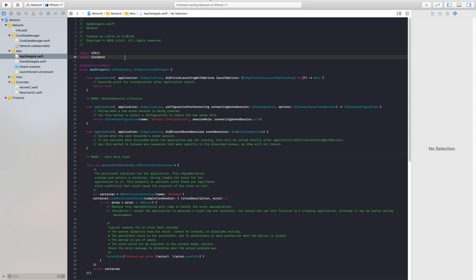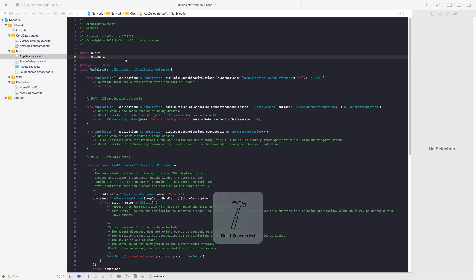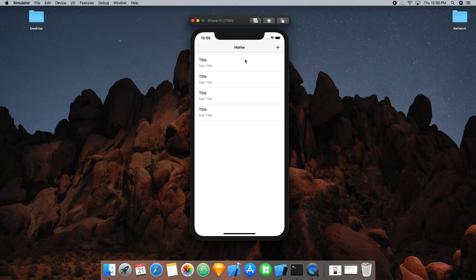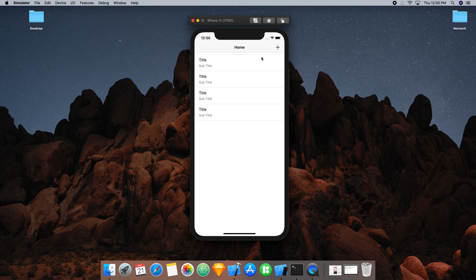I do have the repo in the description below — I'll have the starter repo as well as the complete repo for this video. I've created an iOS application here that is very small; it just has two views: a home view and an add view. Right now we have some dummy cells, and if you click the plus button we have a new user form. We'll be learning how to create users with different parameters such as a name variable and a headline variable, and when we create that object it'll show up on our home page. Once we close the application and go back in, that object will still be there because it is stored locally on the device.